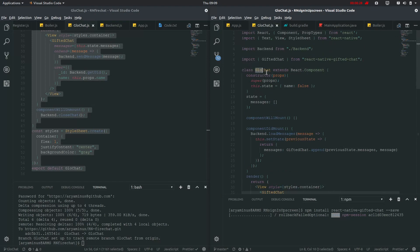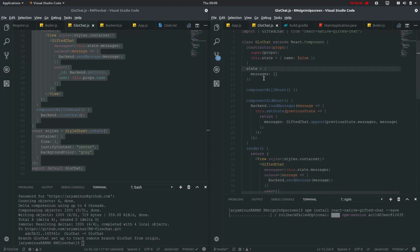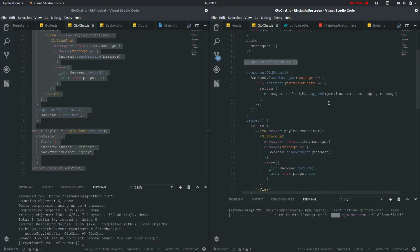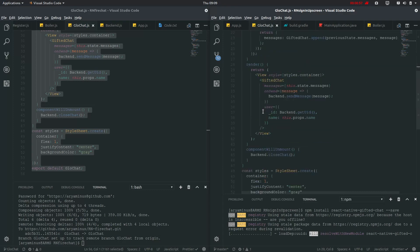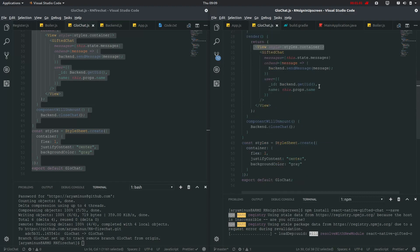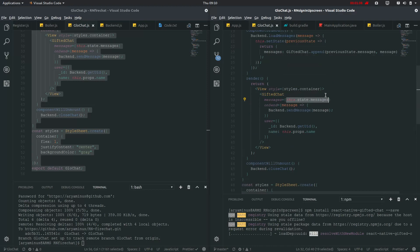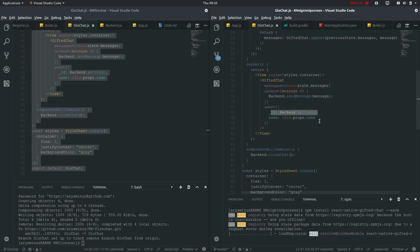So now we have given this BlueChat class, and in the constructor, this state will set the name button as false in initial state, and it will also define this messages state. On component mount it will call the backend to load messages. So let me show you this render option - we have defined this single view which will show us this GiftedChat option, where messages will be this state messages.